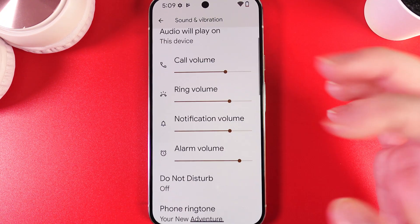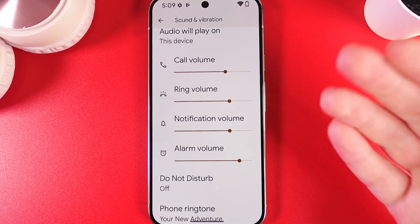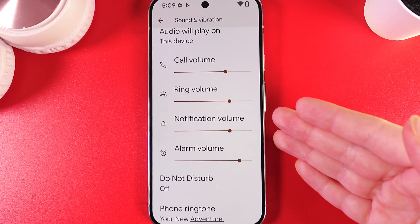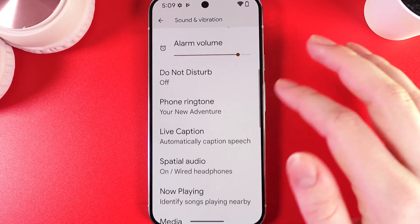Here you'll also find sliders for Call Volume, Ring Volume, Notification Volume, and Alarm Volume.